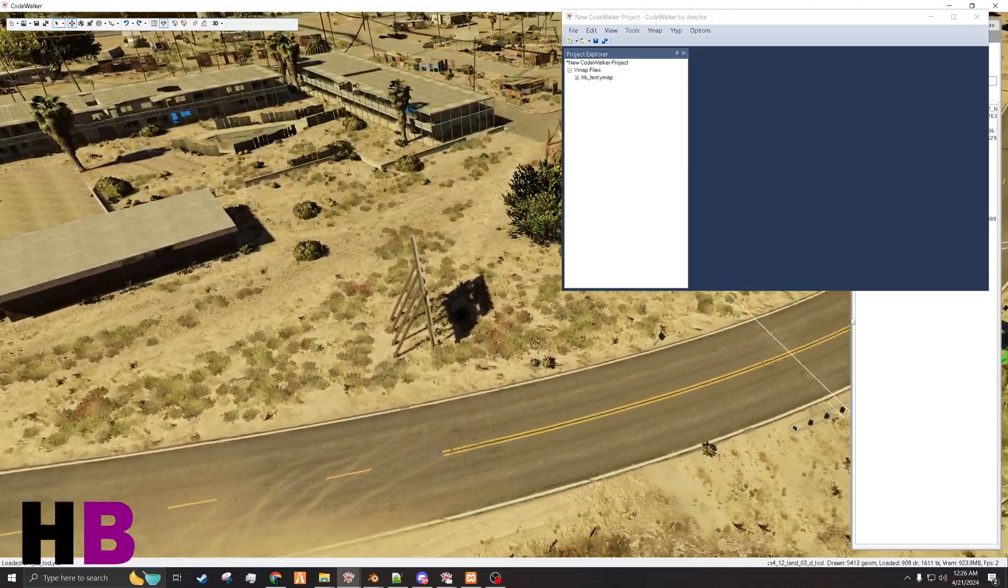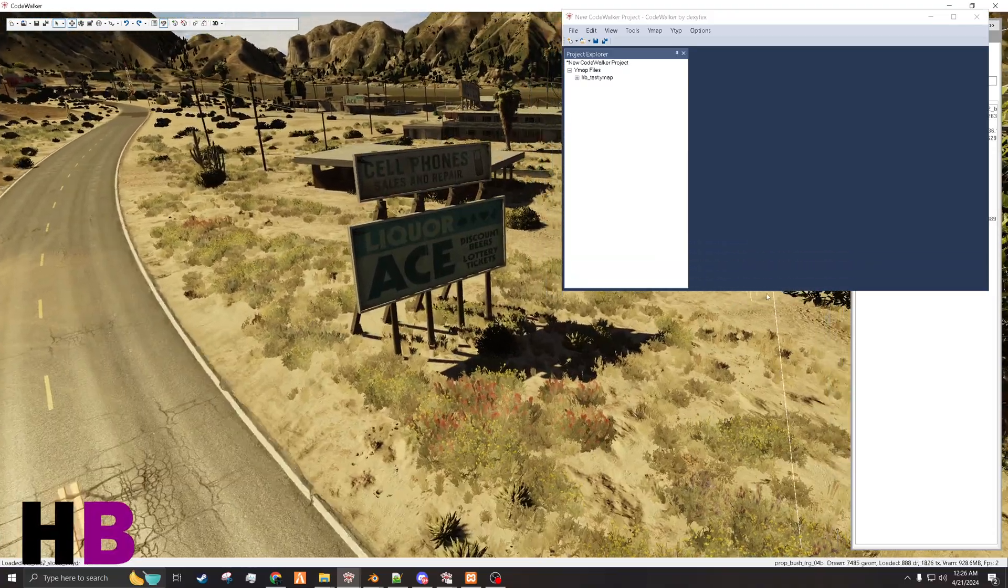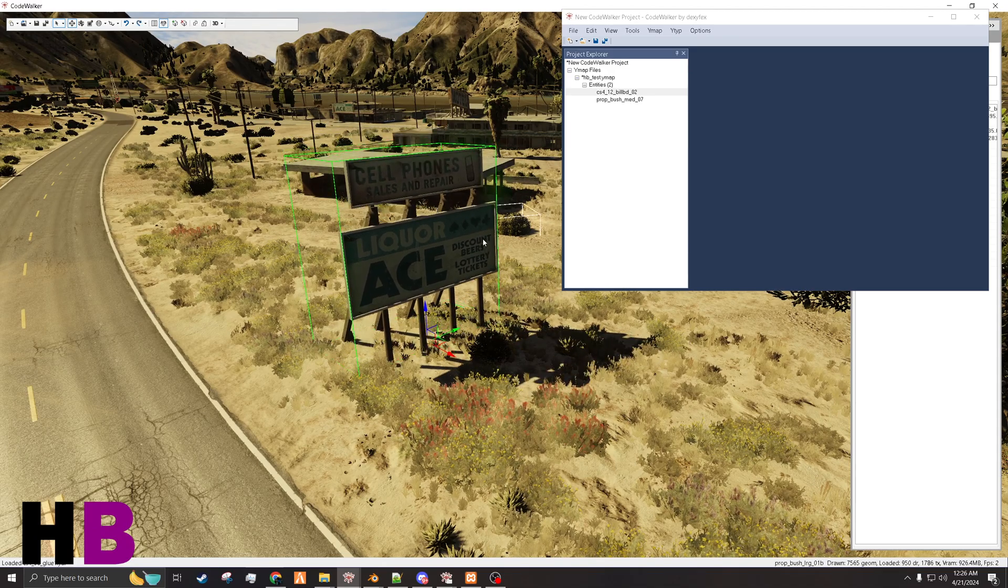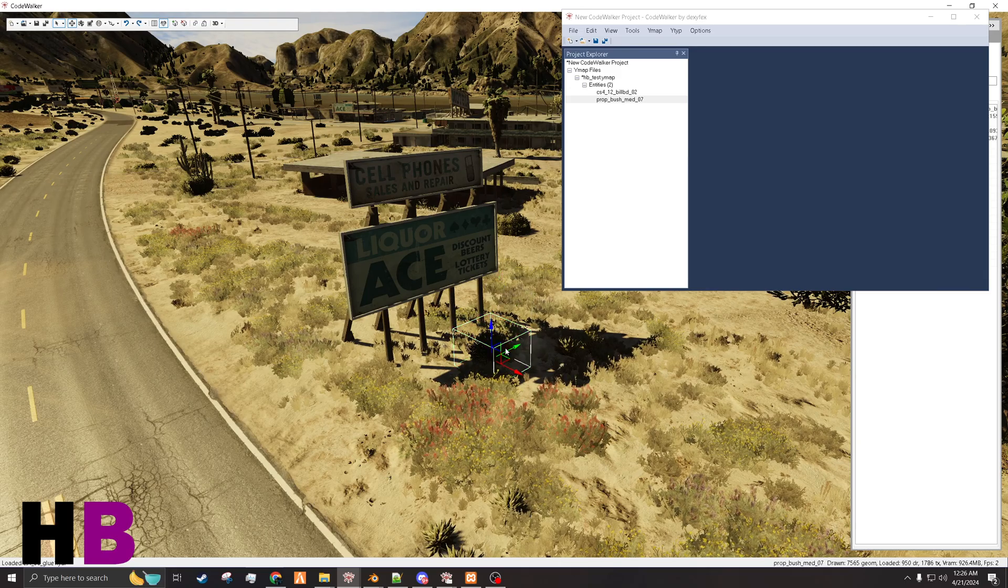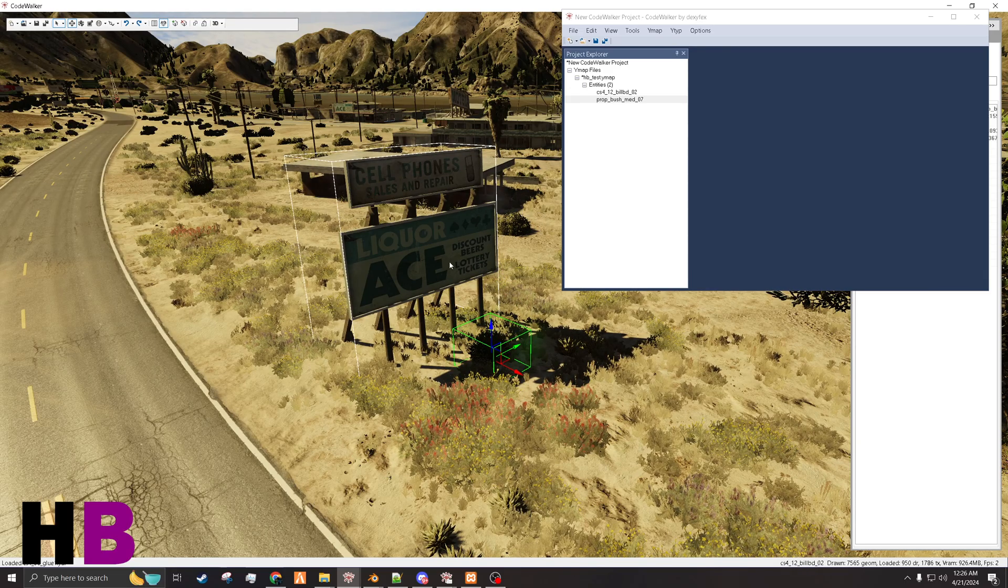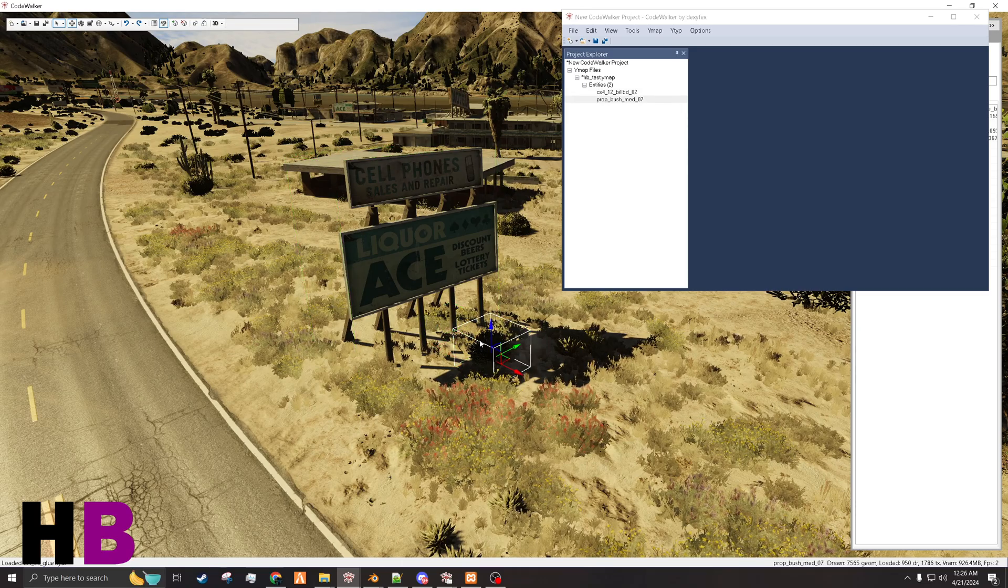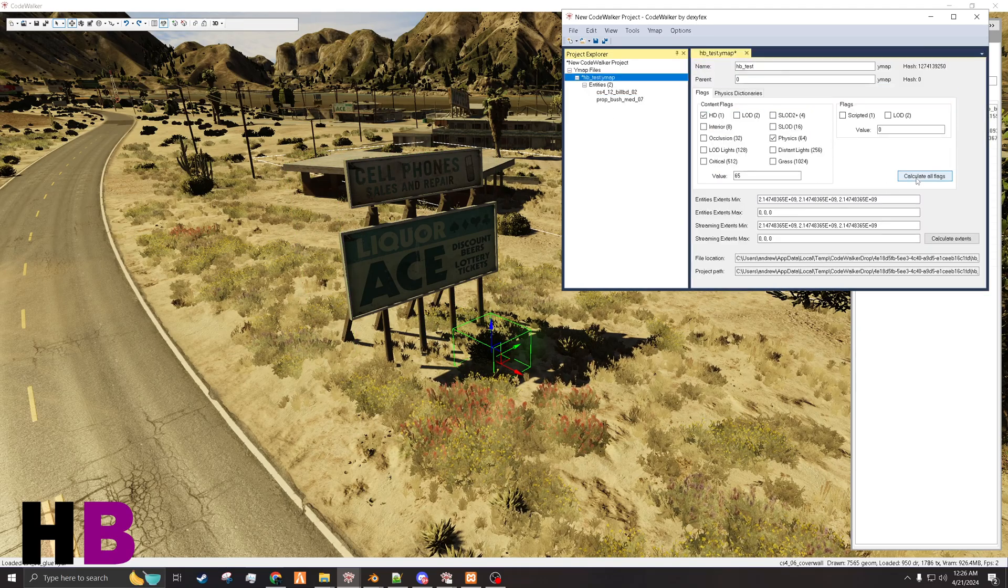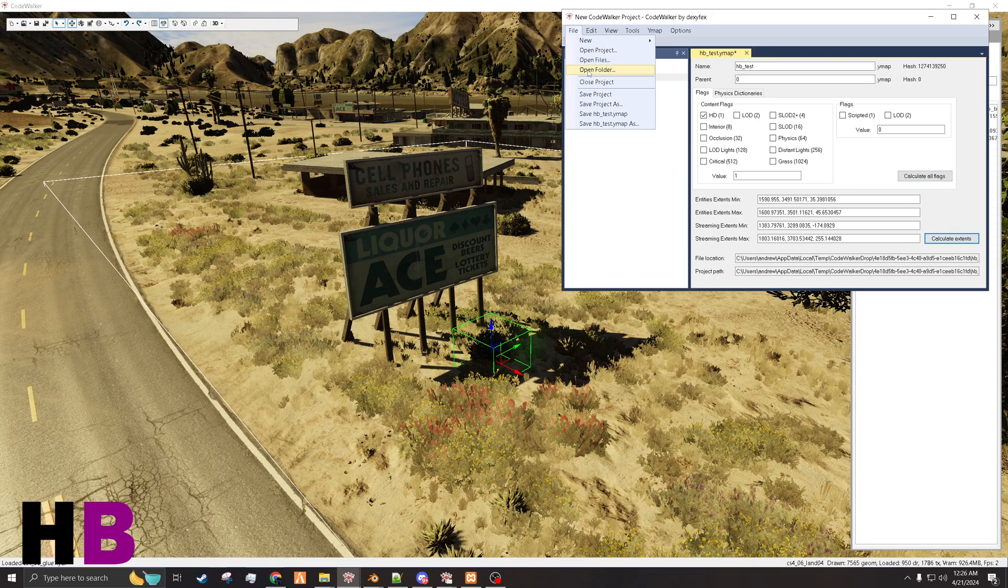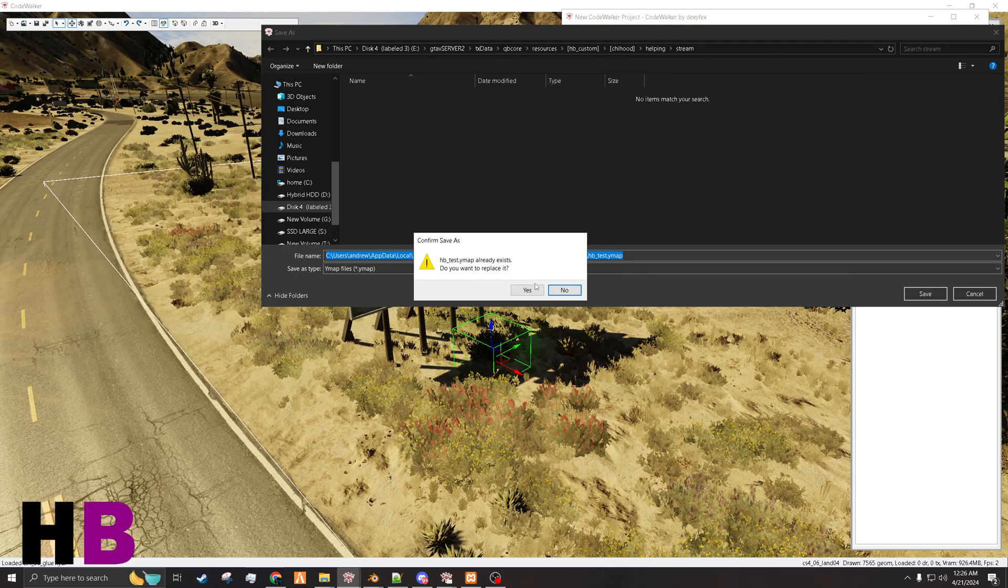So they should be back over here. And here they are. And since it's a base game, it already has the props with the textures. And if you're not doing too many of them at a time, I do like to click each one and just kind of move it just in case. And then you'll want to calculate flags, calculate extents. Then you will save this. And I already have a stream folder ready for it. I'm going to save it in there.